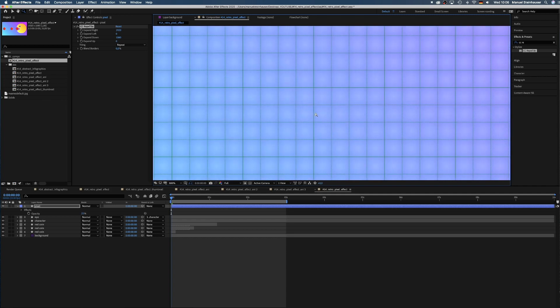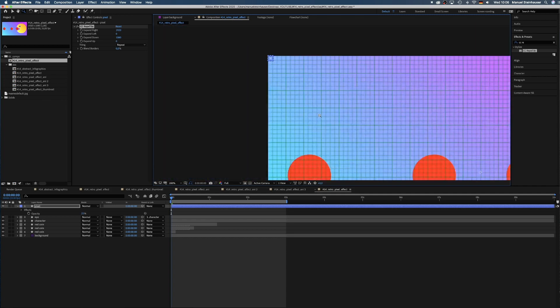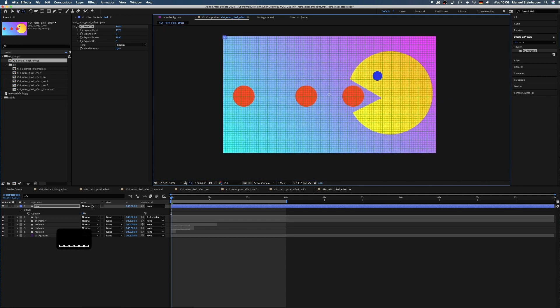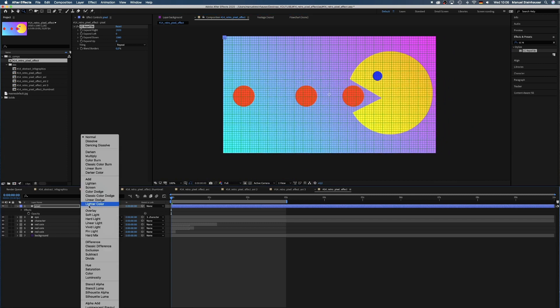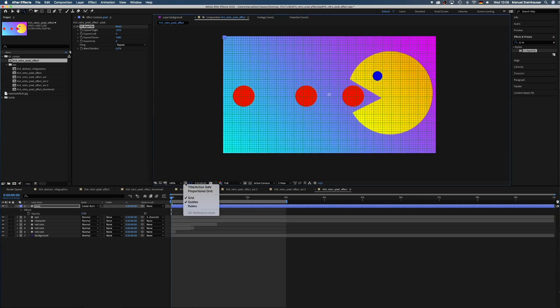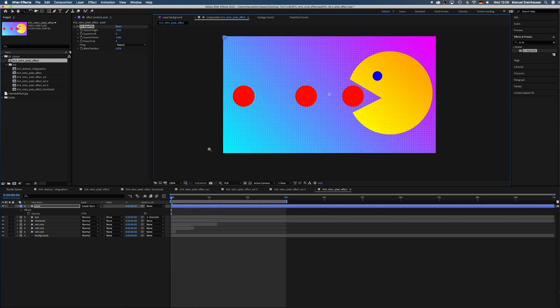Just curious, did you ever use CC Repertile in your work before? Let me know in the comments below. Now, we set the blending mode to Linear Burn for more contrast. OK.